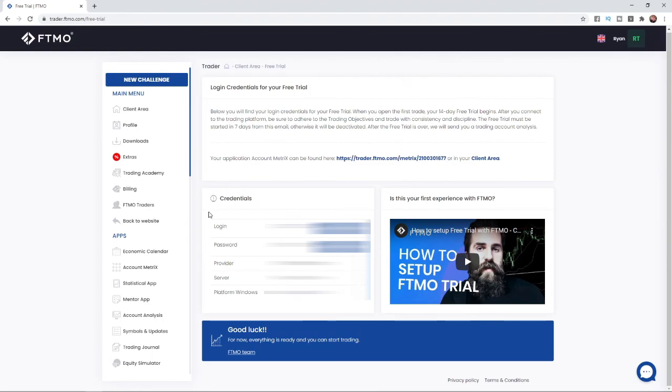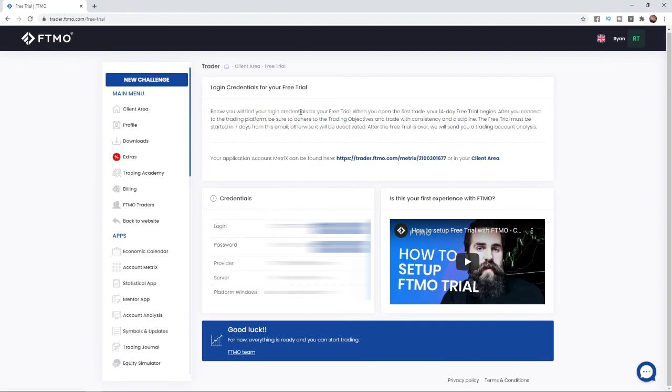free trial. Here are your login credentials and all you need to do is obviously enter this into the MetaTrader 4 app on your mobile phone and then you are good to go. So it's just that simple guys. If this video did help you out, please leave a like, comment, subscribe to the channel, and I will see you in the next one.